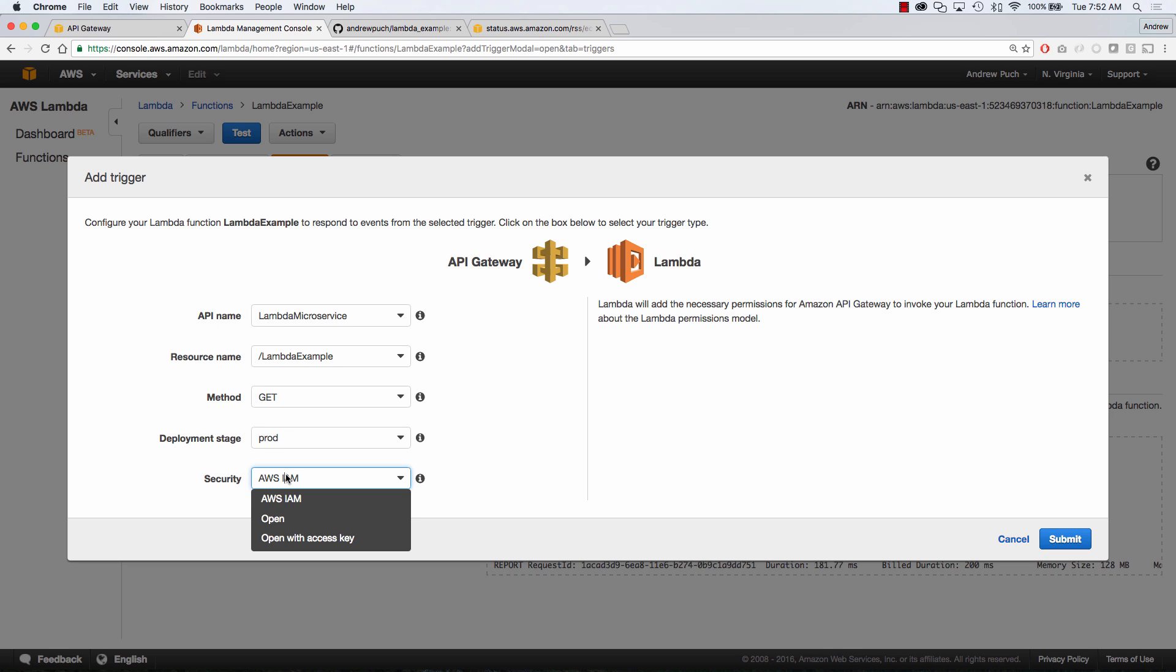Our deployment stage will be production and our security is going to be wide open because we want to just hit this from the open net without having any sort of credentials. So we'll go ahead and click submit.